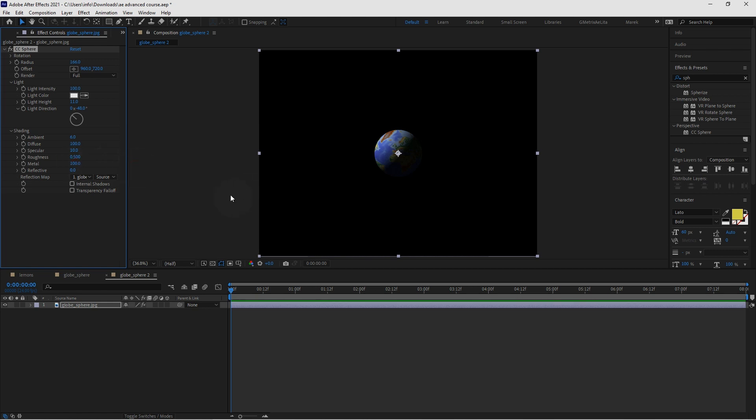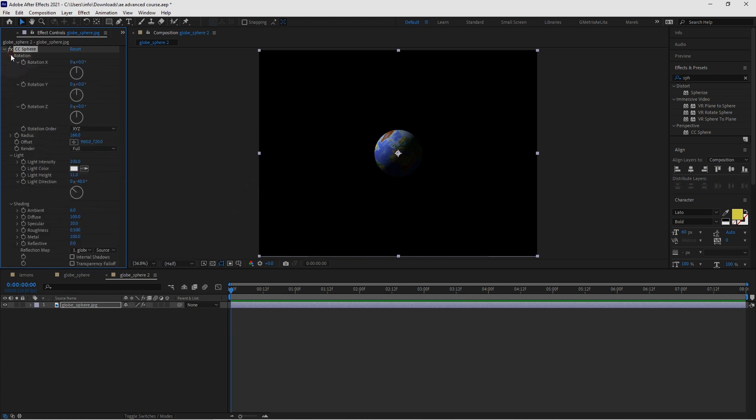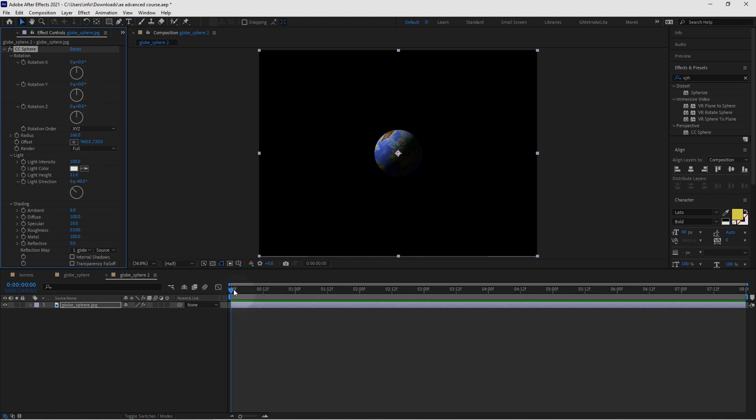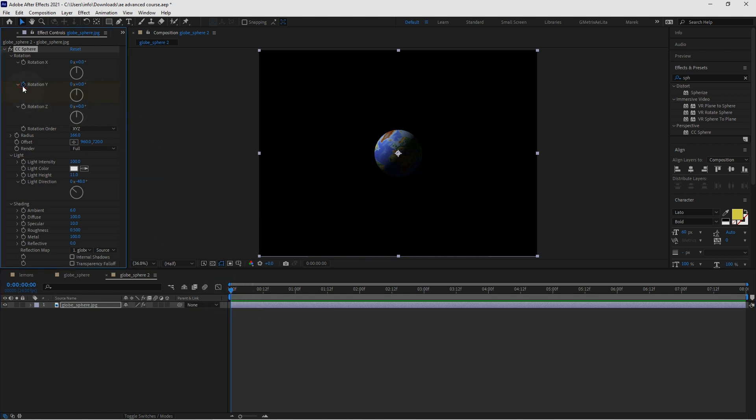And now we want to animate it of course. So at the top we've got rotation. And I want to animate the rotation. I want to animate it on the y-axis because I wanted to do this. Rotate like that. So I'm going to keep the playhead at the beginning. Set a keyframe for rotation y.